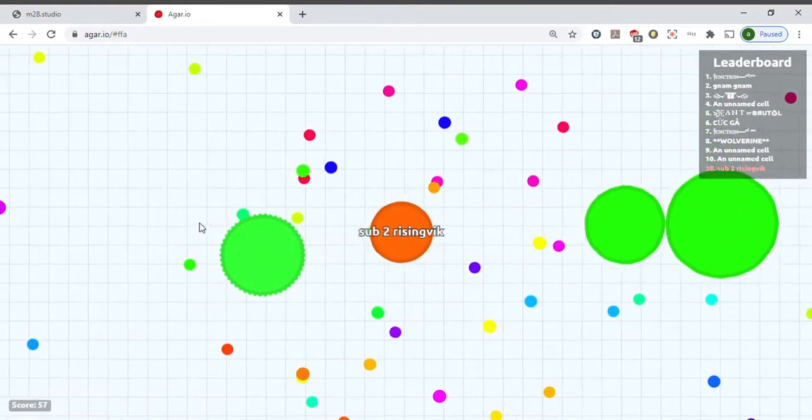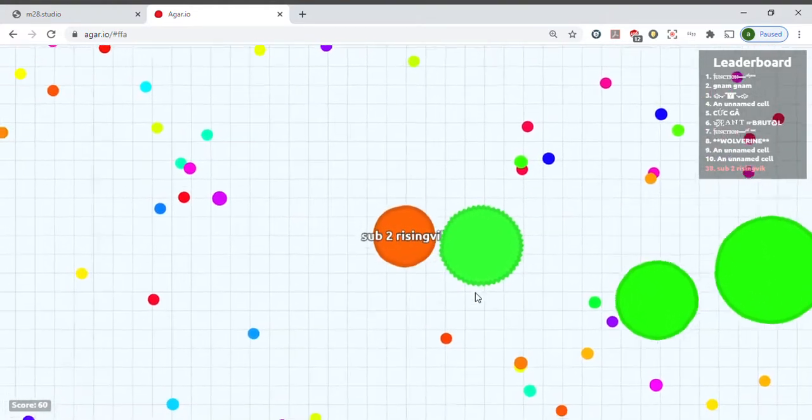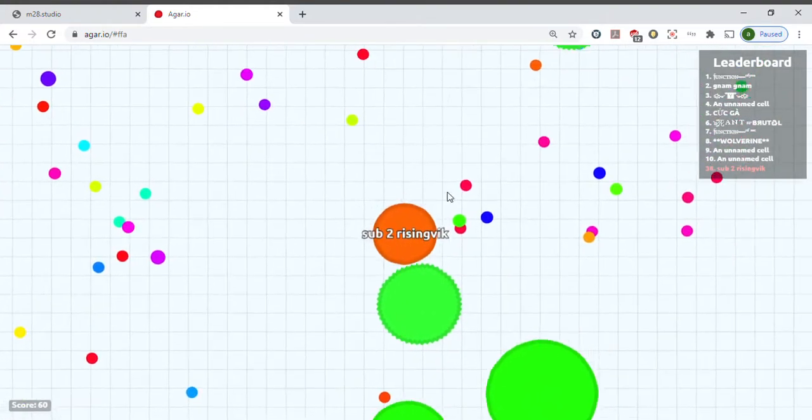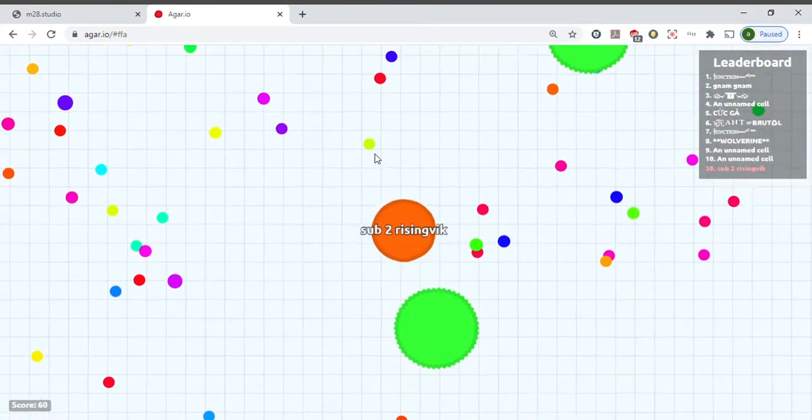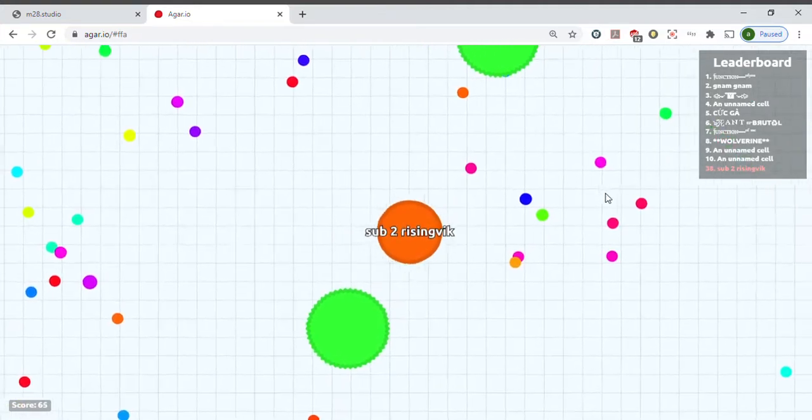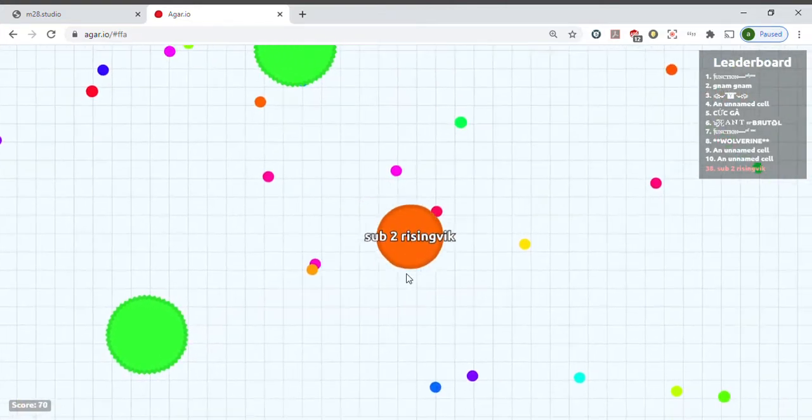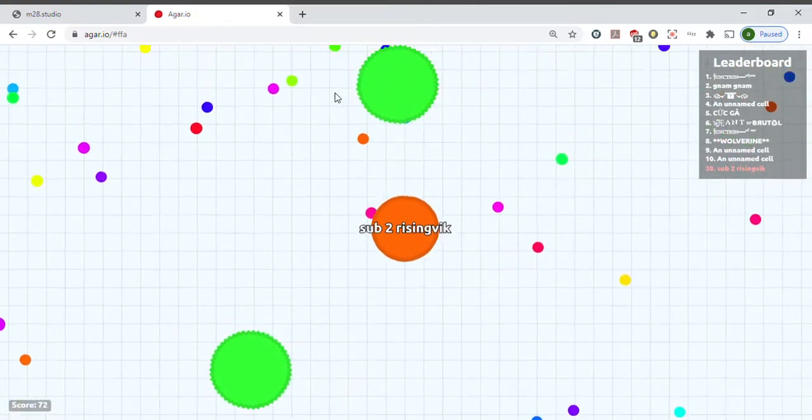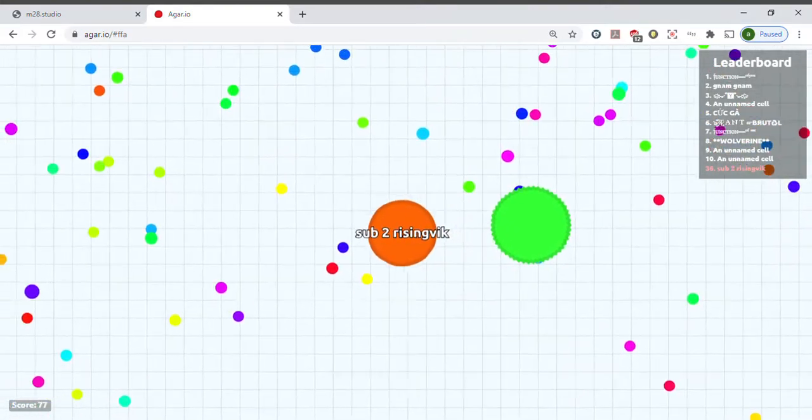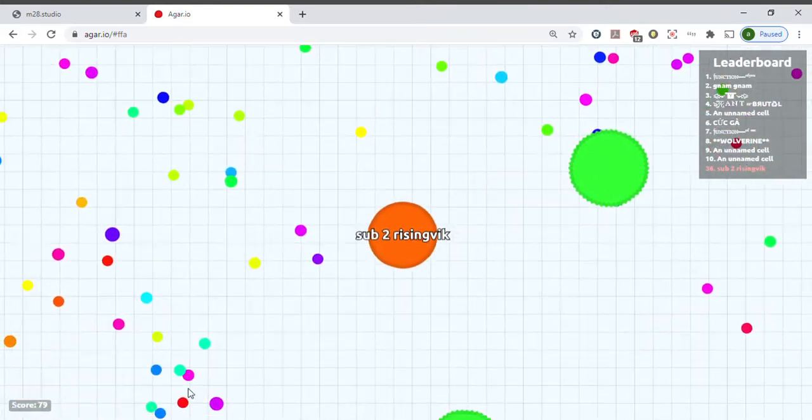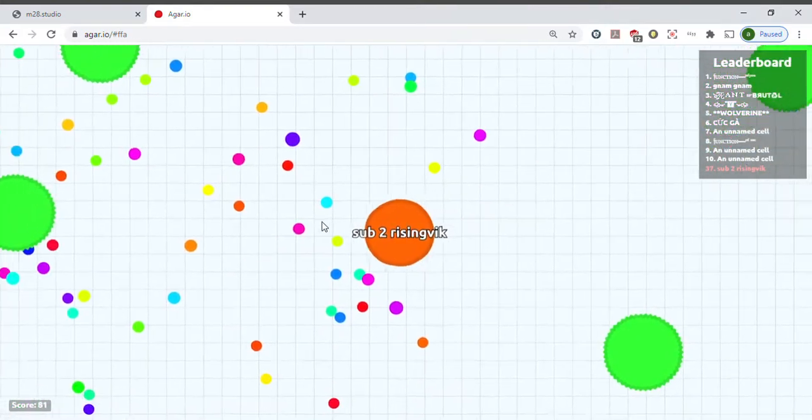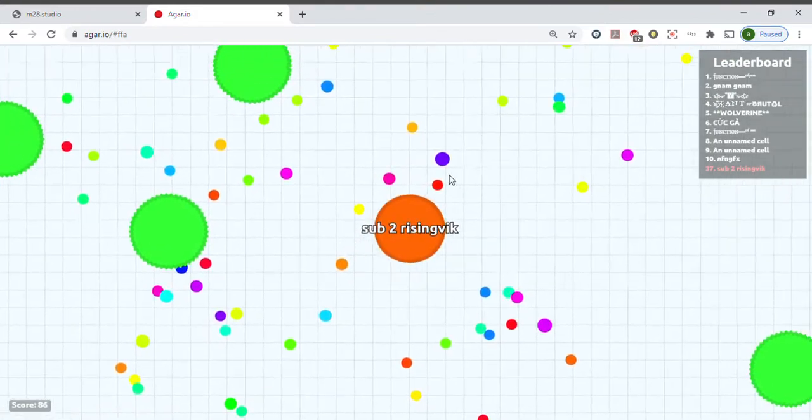And those are other players. Because this blob is you. It's what you're controlling. With your mouse you can go all these tiny dots, collect these dots and get big as people on the leaderboard.